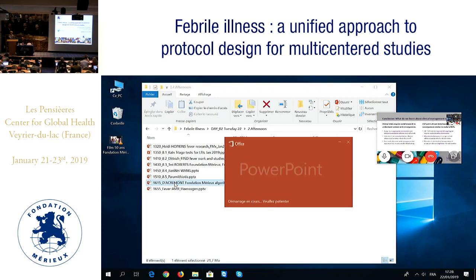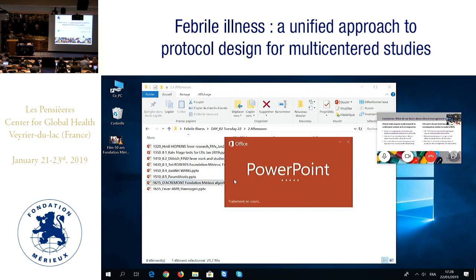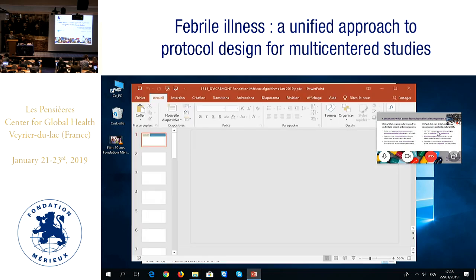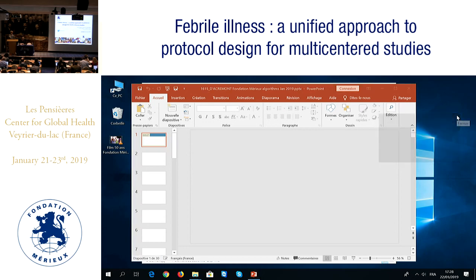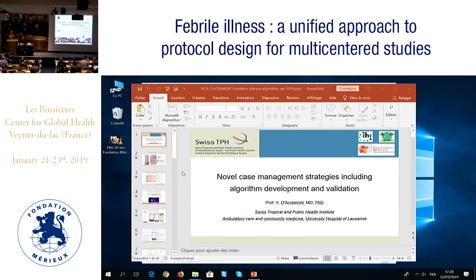Thank you, Valerie. I'll be talking about putting together diagnostic algorithms, how we do this, and how we think about validating them.